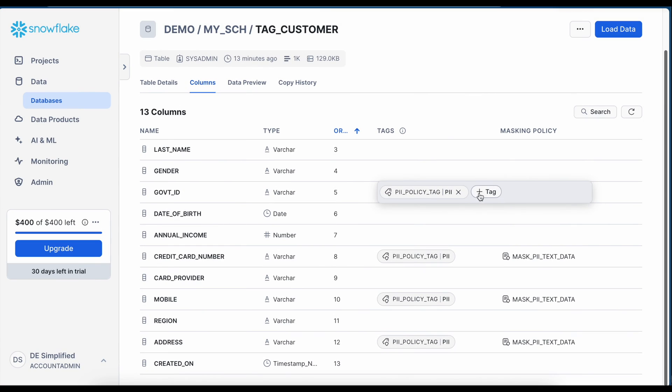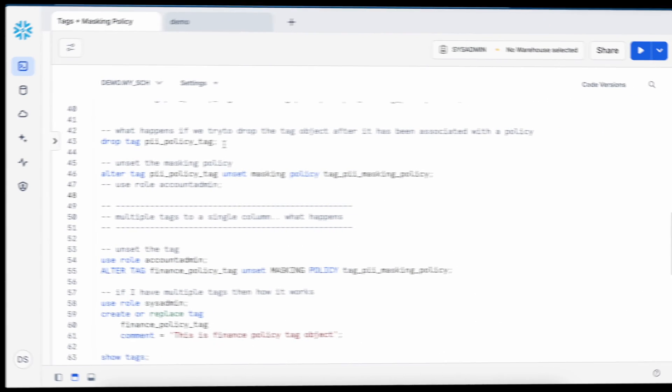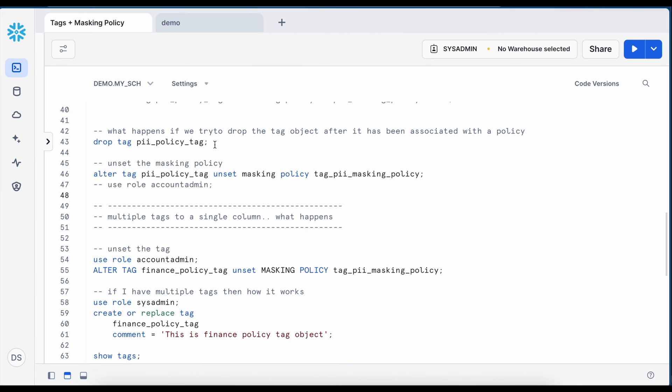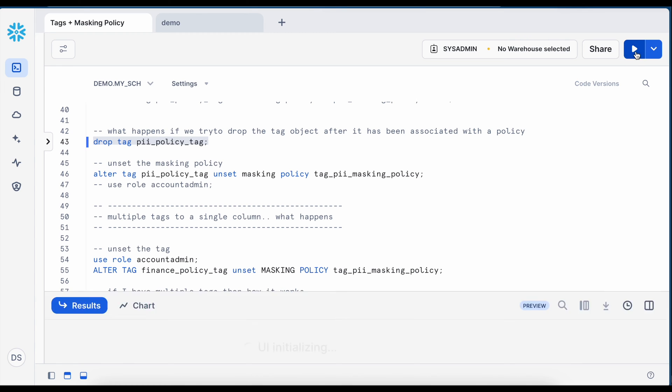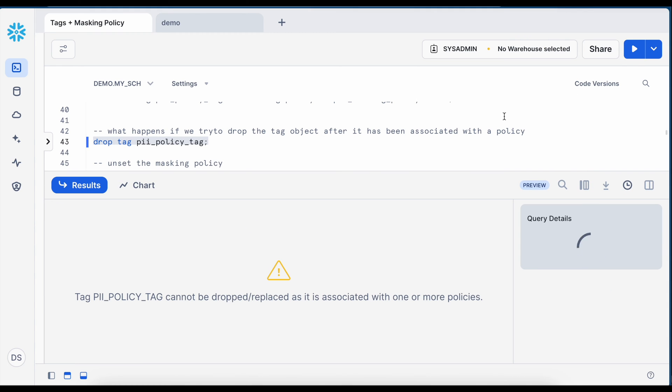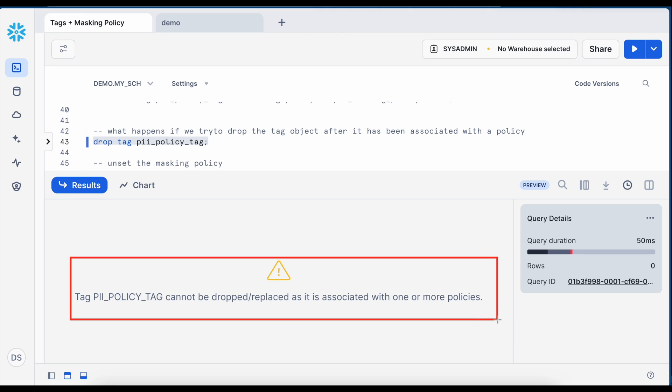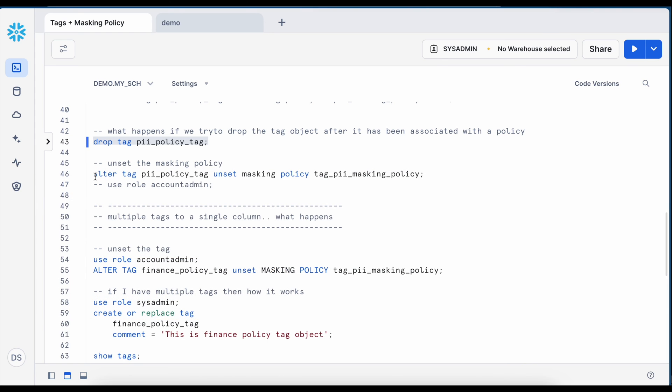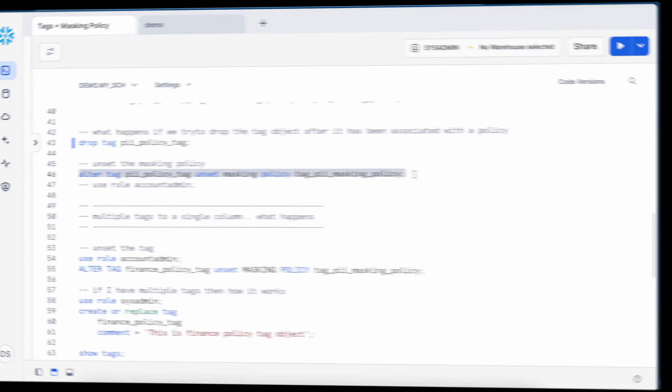Now if I hover here you can see that I can associate multiple tags with a single column. What if I have multiple tags associated with a single column and each tag has its own masking policy? How will Snowflake behave in that case? Let's try that scenario. Now before we try that different scenario let's try to drop this tag and let's see what happens. This ended with an error saying that the PII policy tag cannot be dropped or replaced as it is associated with one or more policies. It means you have to run this unset command to unset the policy from the tag and then only you can drop the tag.